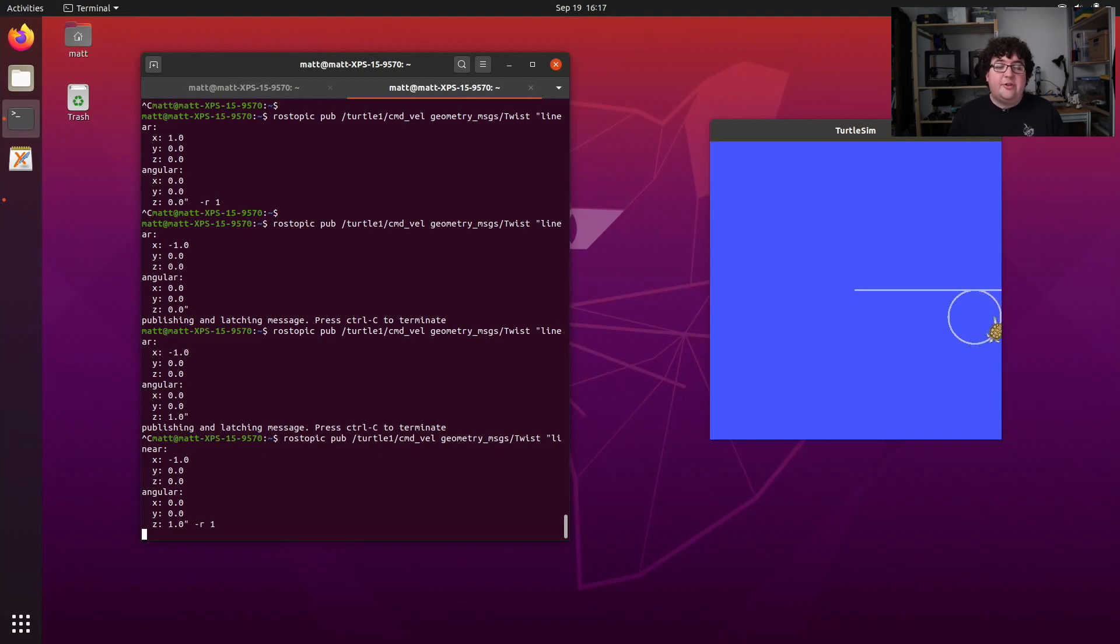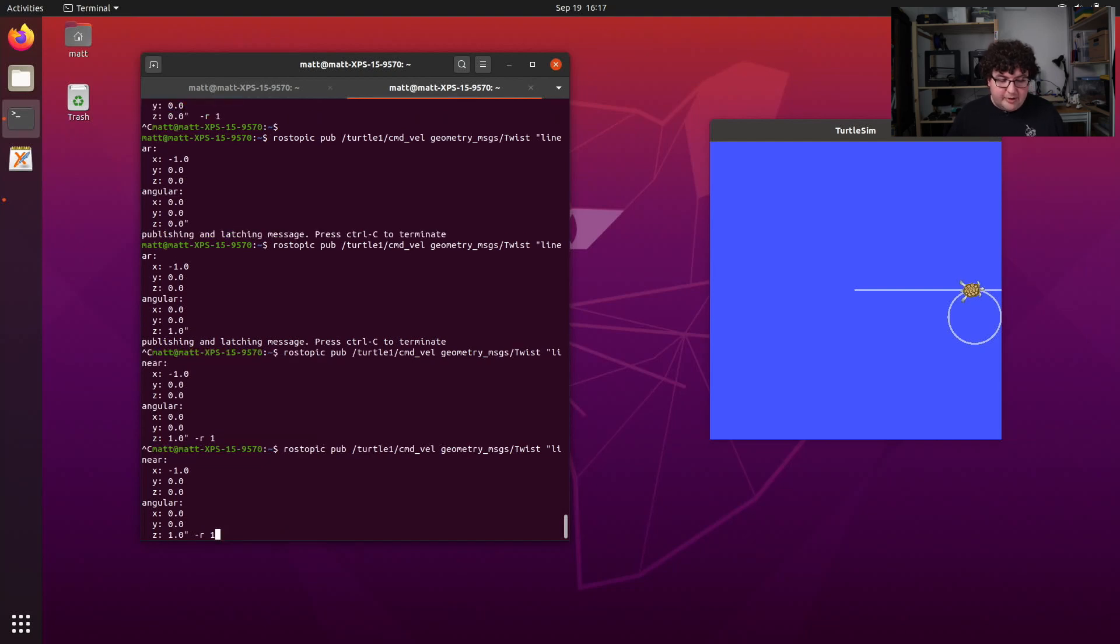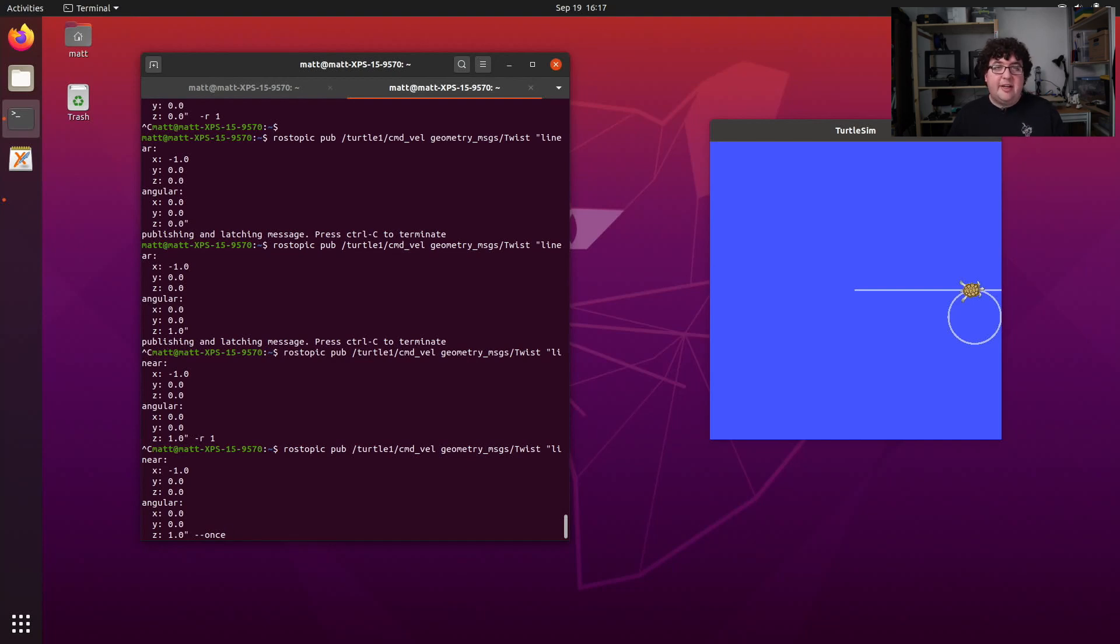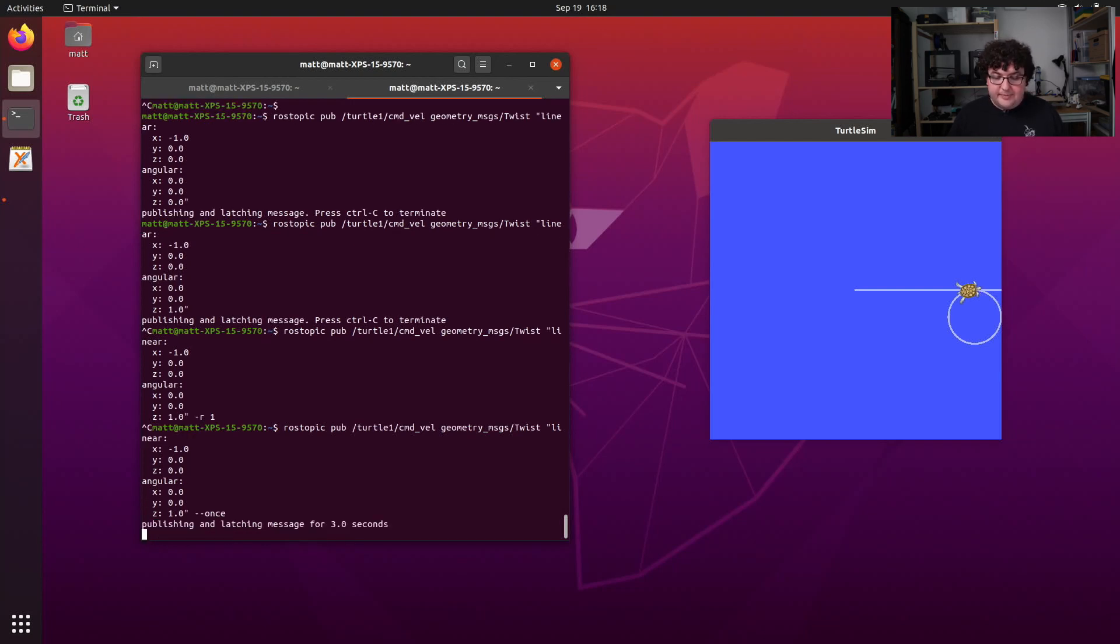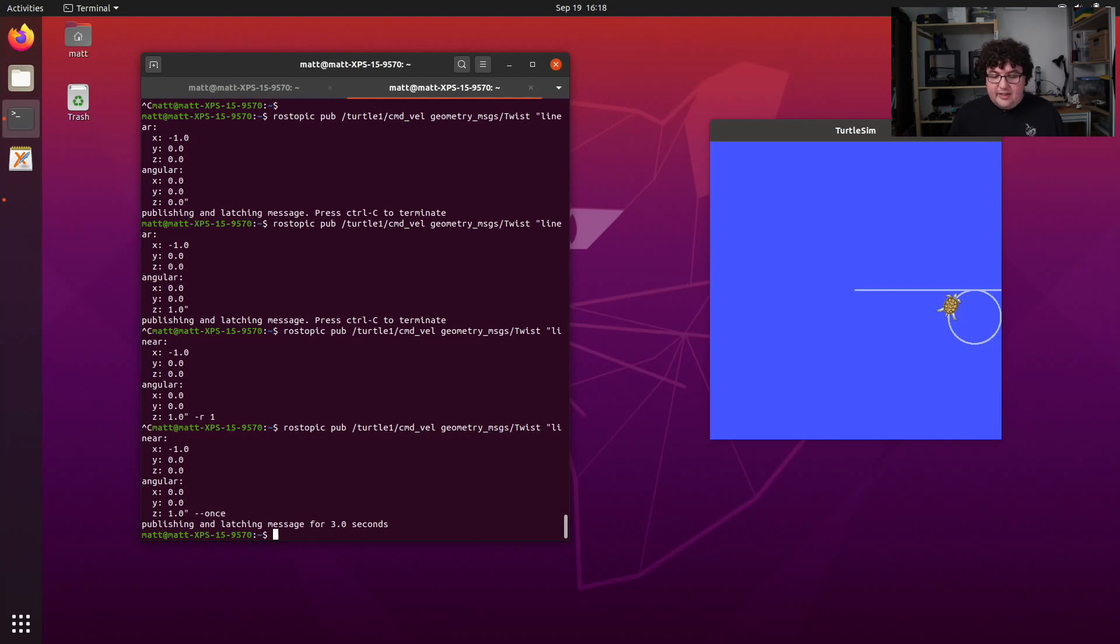Now if you really are just trying to send a one-off message, another useful flag for rostopic pub is the once flag, double dash once. That will send one command and then exit so that you don't have to kill it yourself and you can get right back to using the terminal for other things. So running that command again with double dash once sends our turtle backwards for one step and then kills the rostopic command.